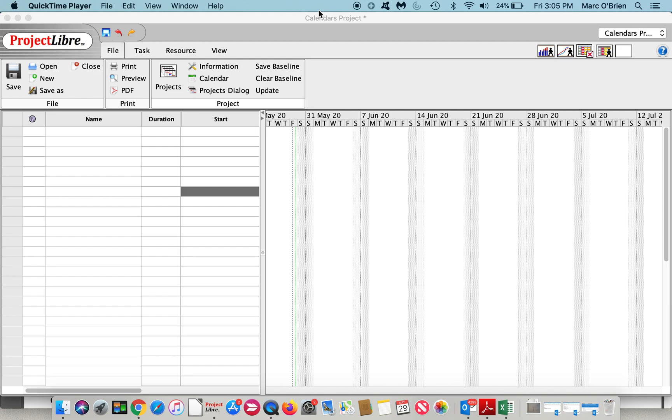They are base calendars, project calendars, task calendars, and resource calendars. Before we see how they work in ProjectLibre, here are their definitions.